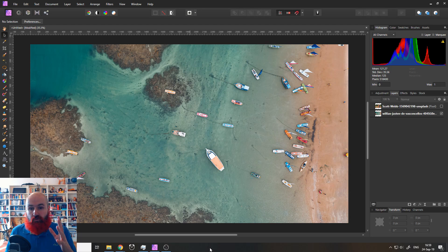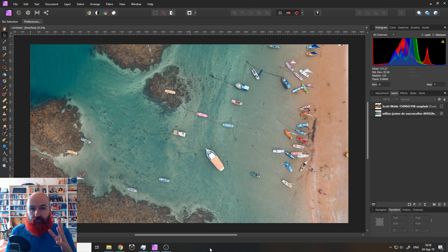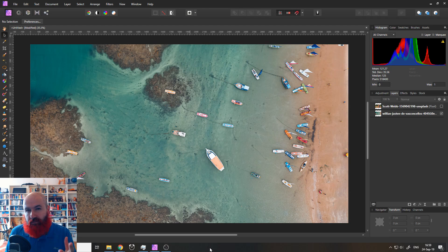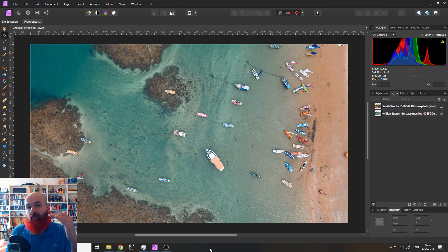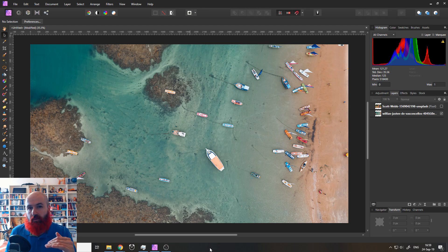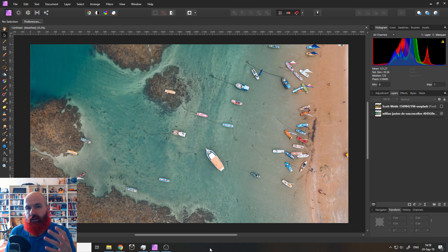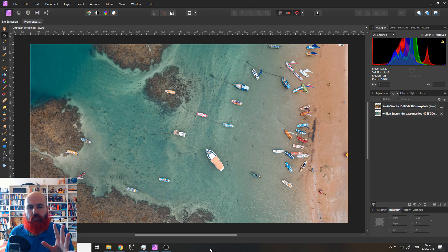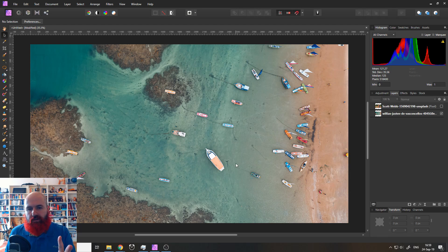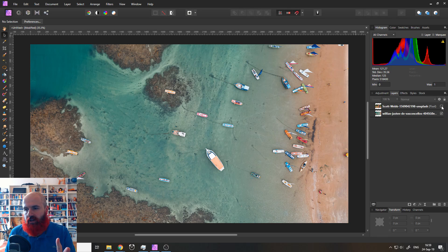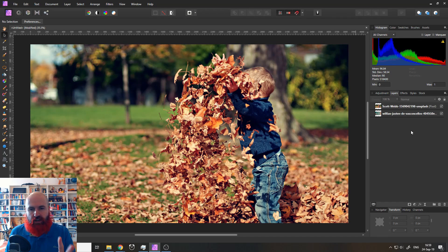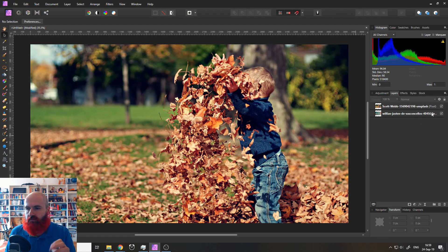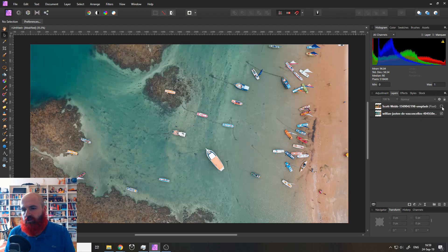So in this series, I'm not showing you an in-depth explanation on how the tools work. I'm rather showing you easy starting points on how and why to use certain tools. I prepared two pictures for this video. One is this beach, the other one is this child playing in autumn leaves.